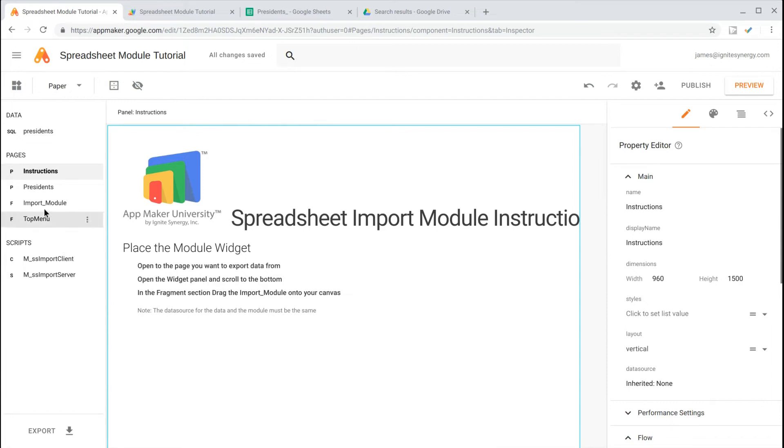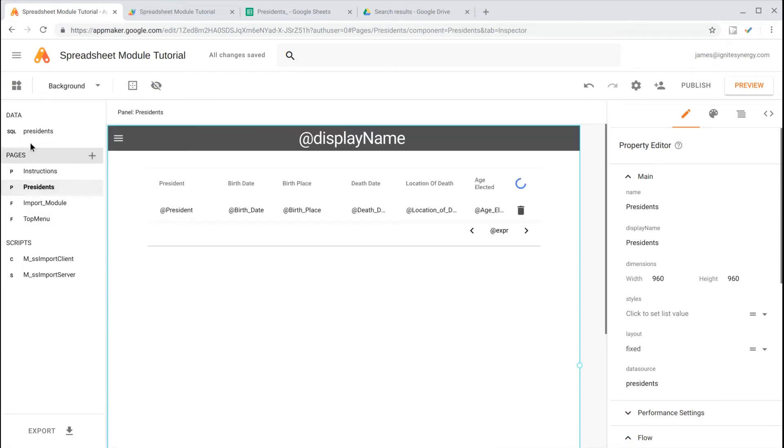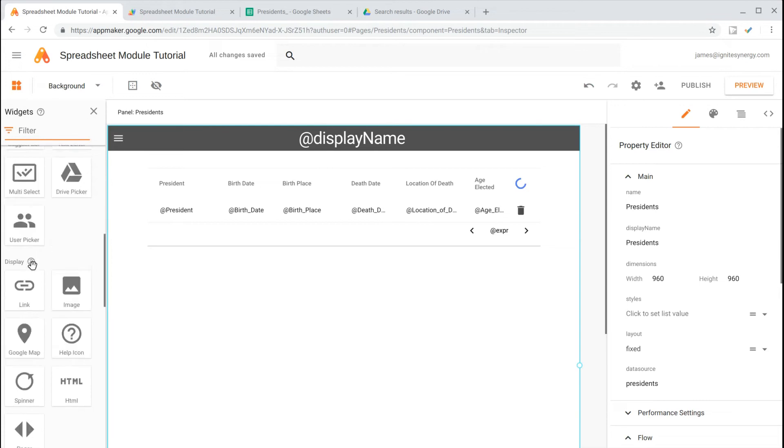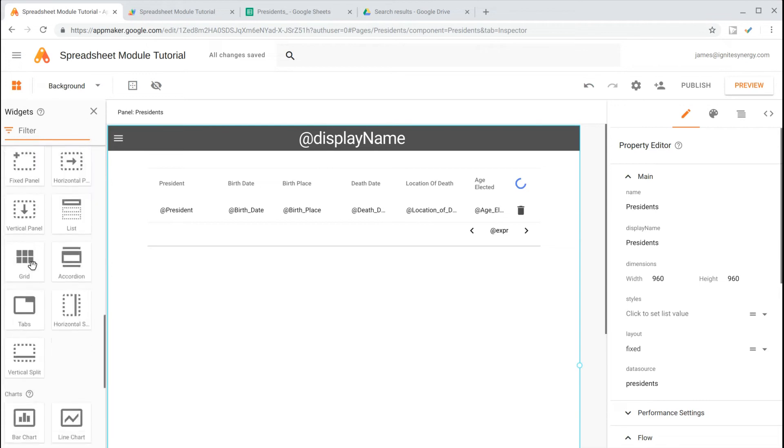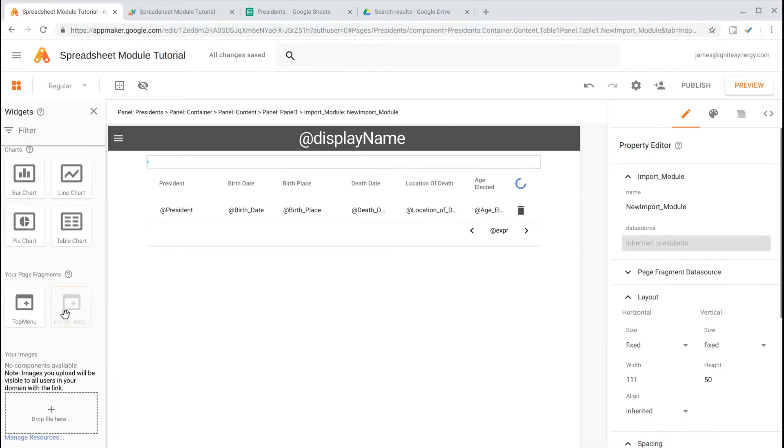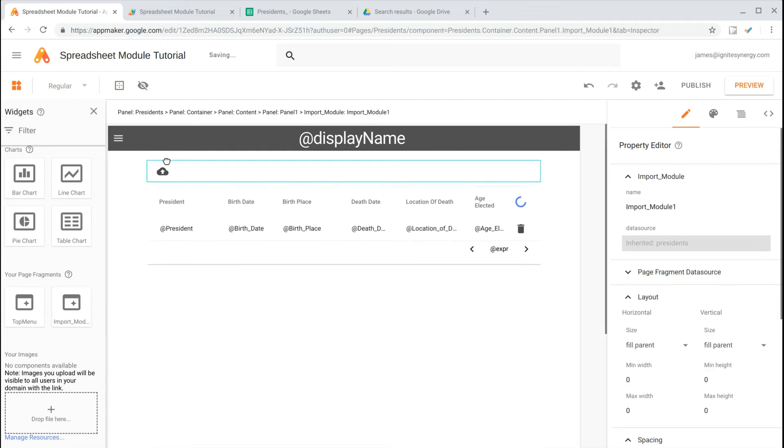We're going to click on the Presidents page, and then we'll open the Widget Panel. We'll scroll all the way down to the bottom, grab the Import Widget, and drag it over and drop it onto our Canvas.